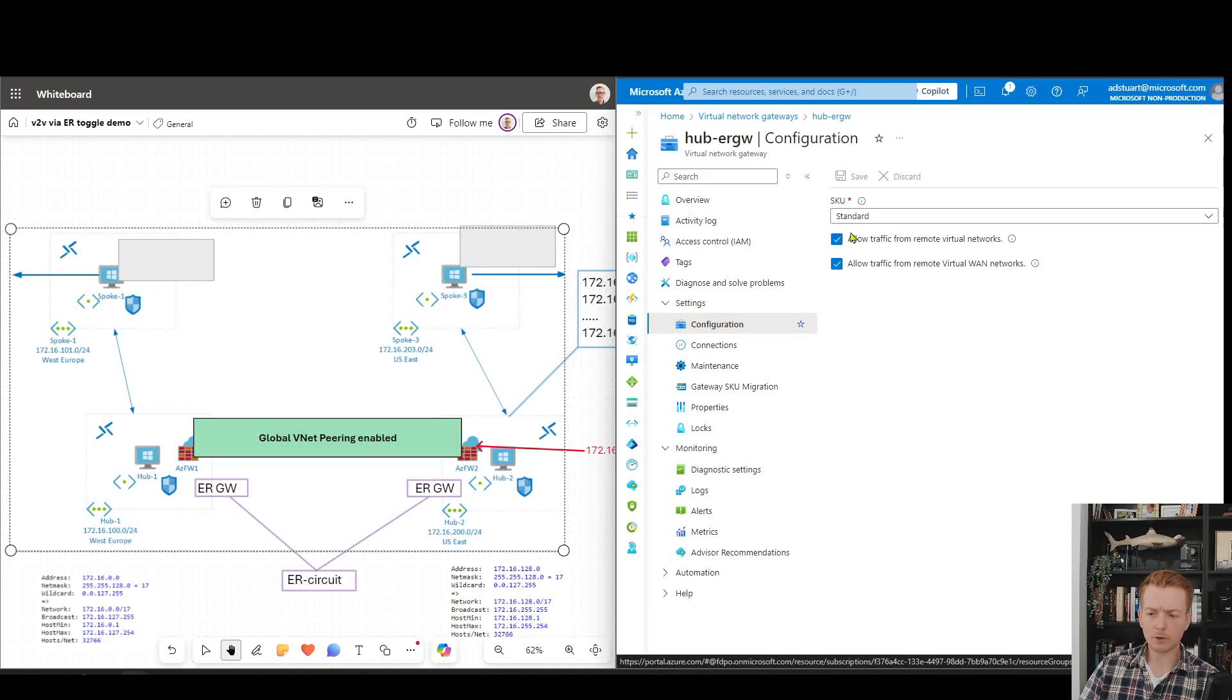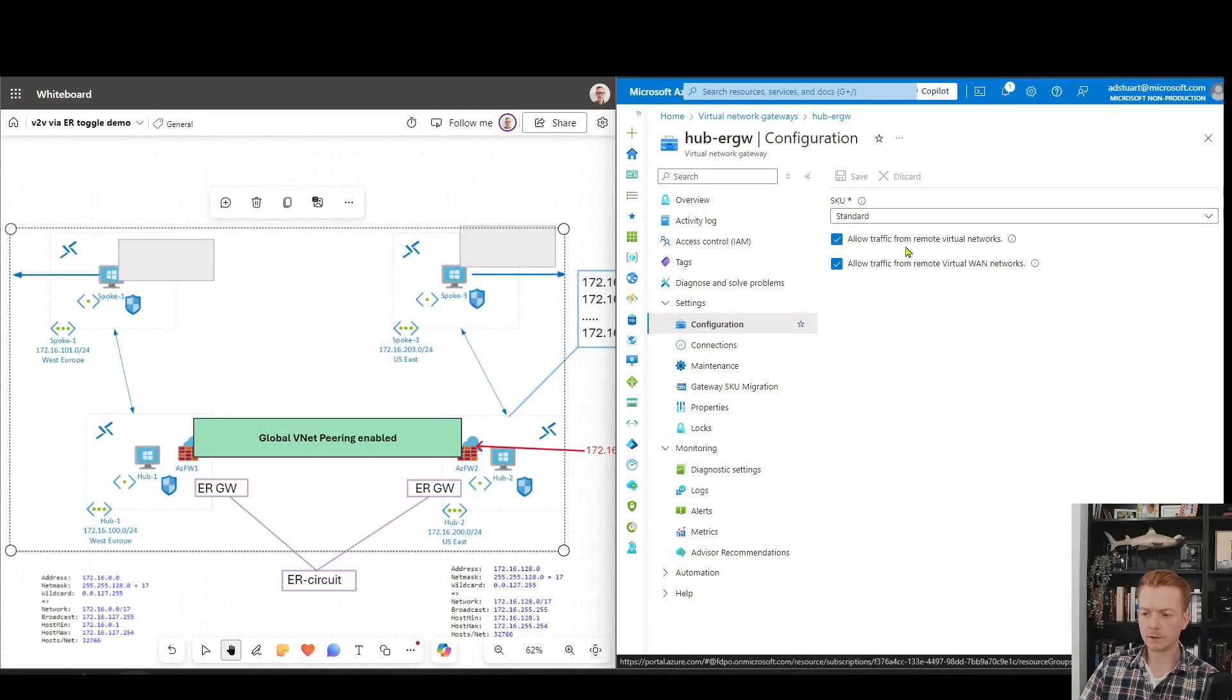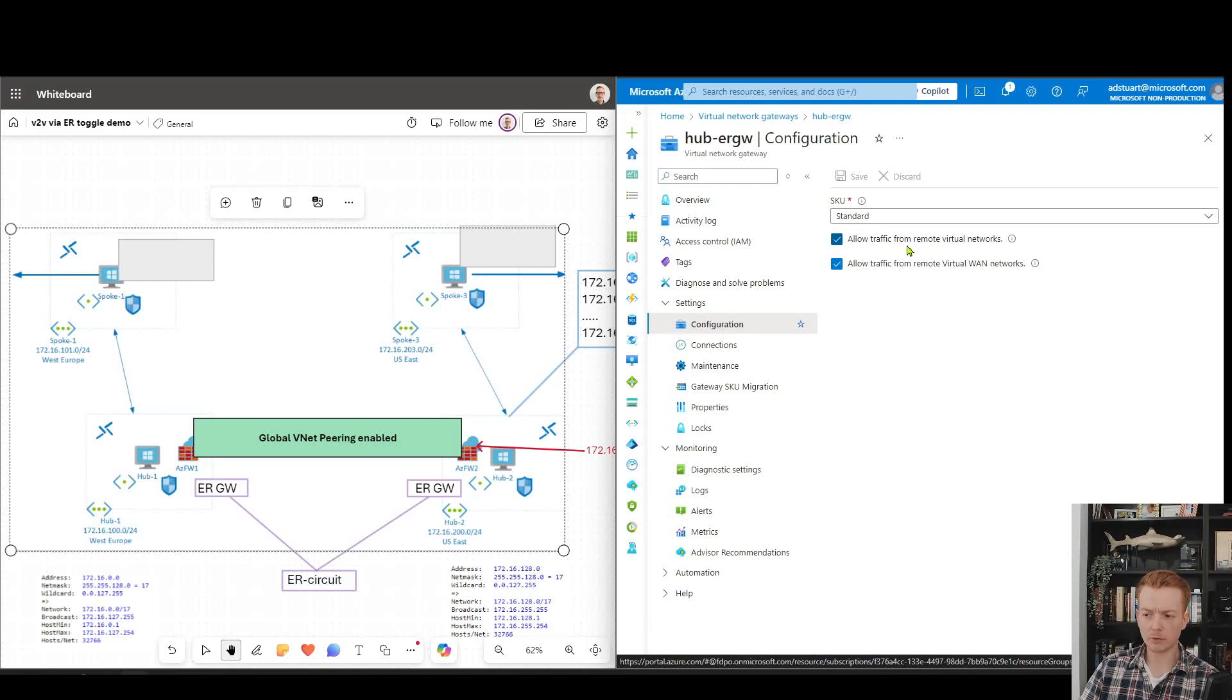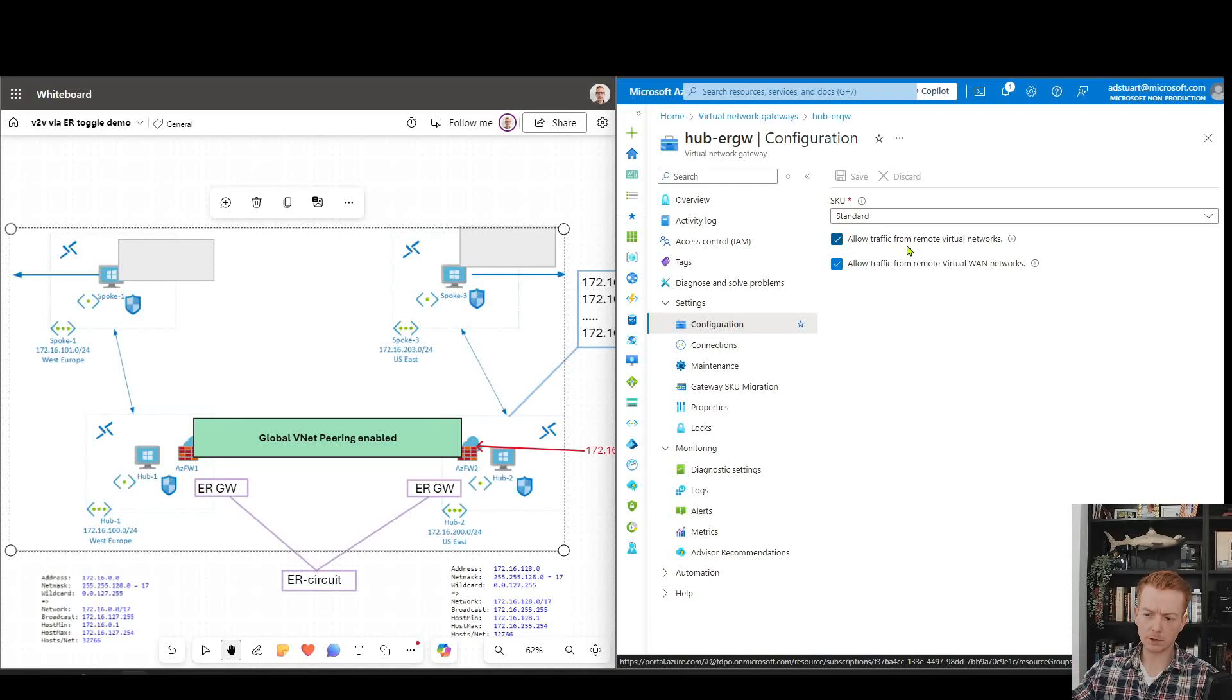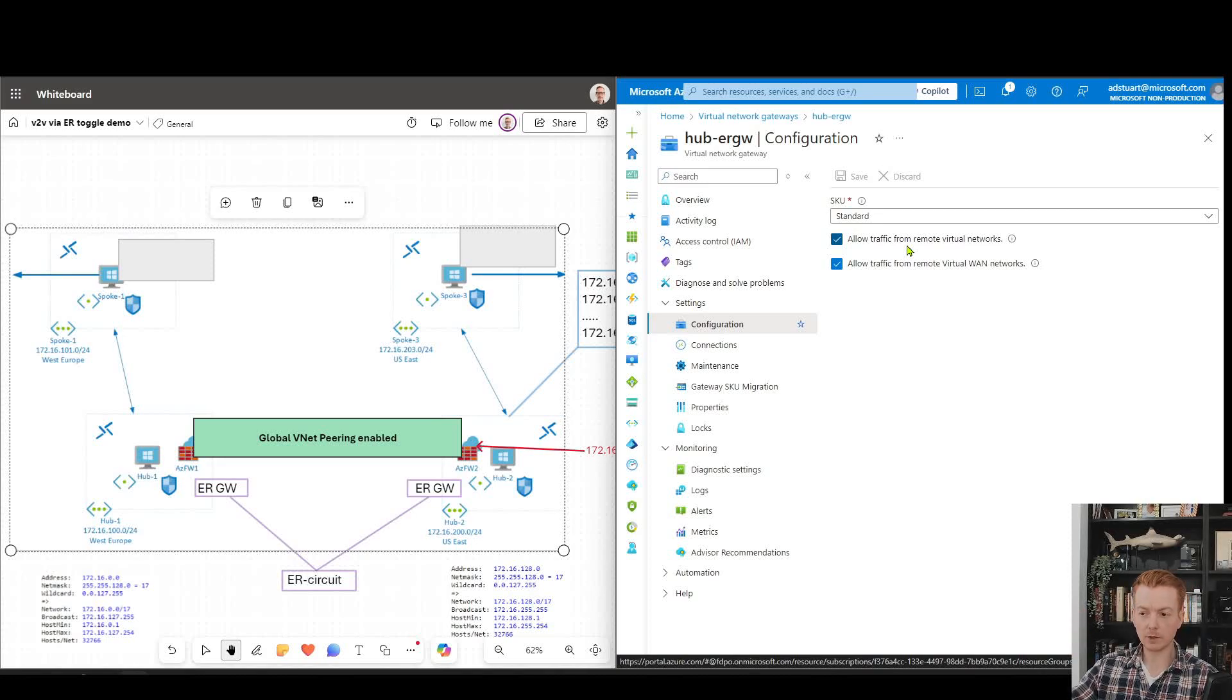On the right I've got my ExpressRoute gateway inside of the hub, and notice these tick boxes are ticked because this is an older gateway. If you deploy a new gateway today, these are unticked by default.